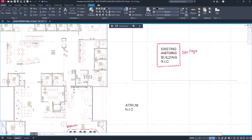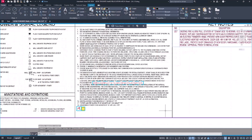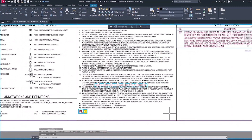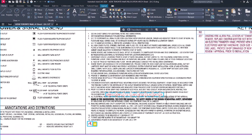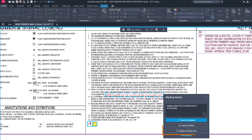This release includes improvements to Markup Assist that will make it easier to act on the markups. After clicking the highlighted border of a text markup, you'll see Update Existing Text as a new option.